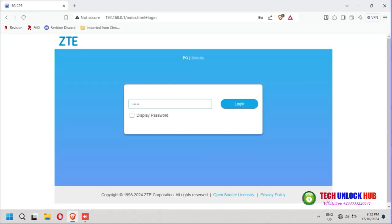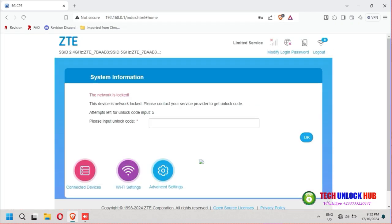Log in with the default password which is usually found on the sticker under the router. The router will prompt you to enter the unlock code.